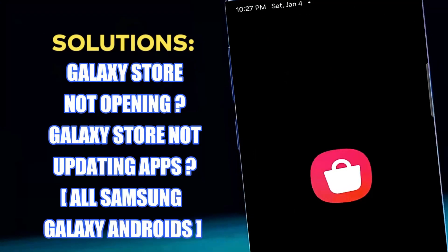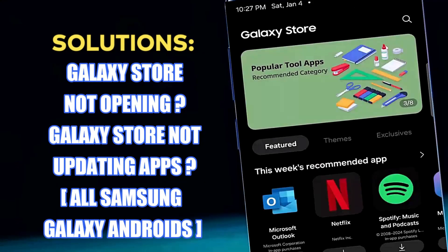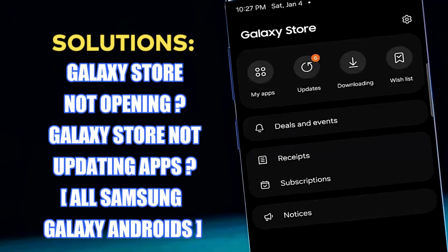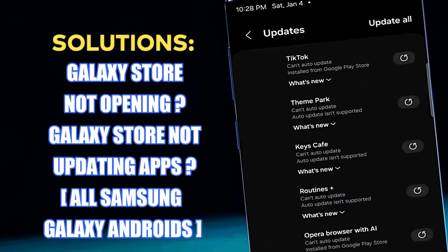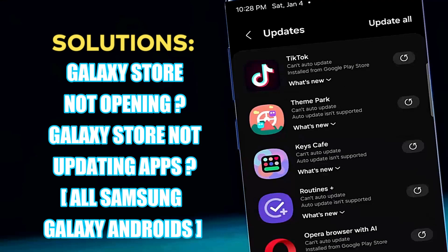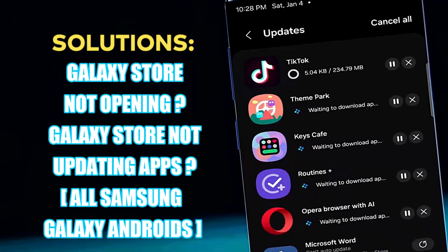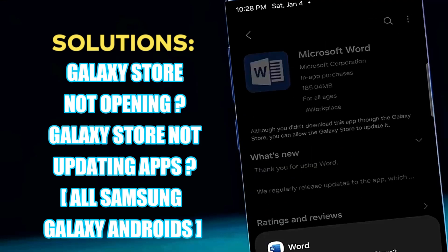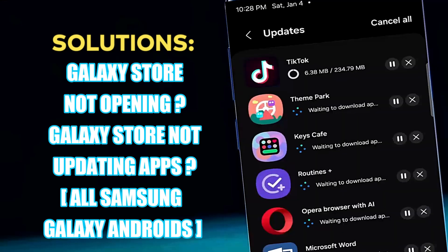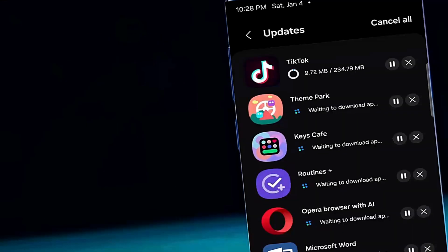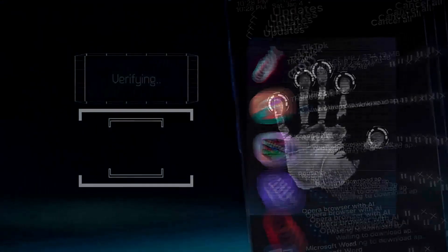Hi there, in this video I will show you how to fix Samsung Galaxy Store not opening and also Samsung Galaxy Store not updating apps using any Samsung Galaxy Android phone. So let's get started.